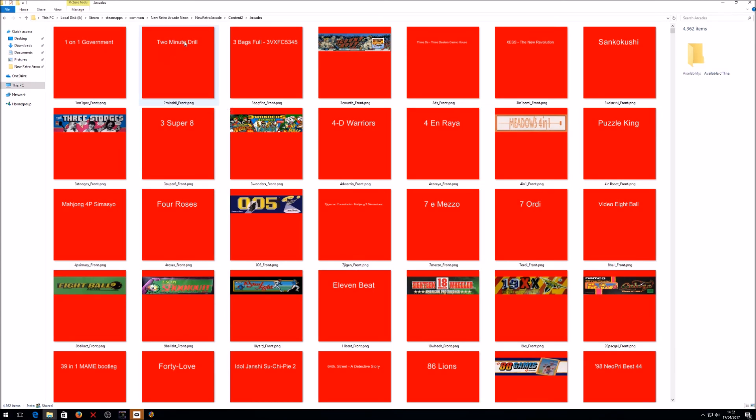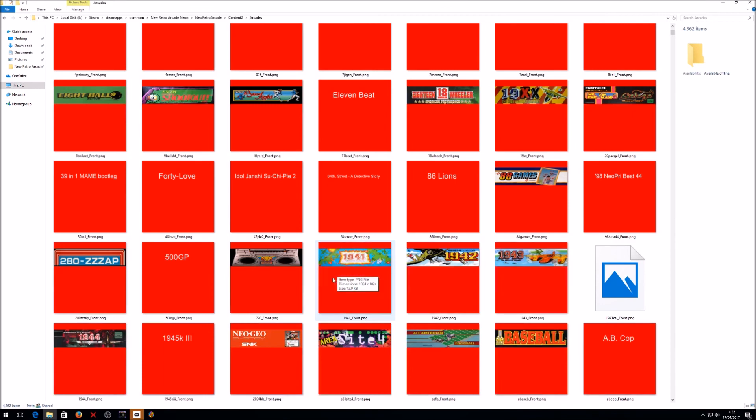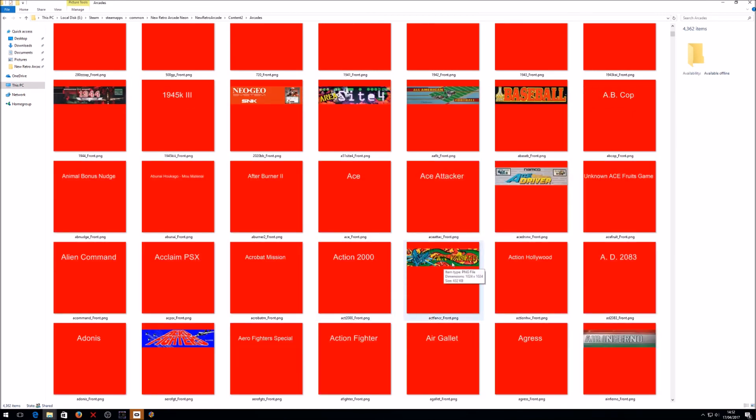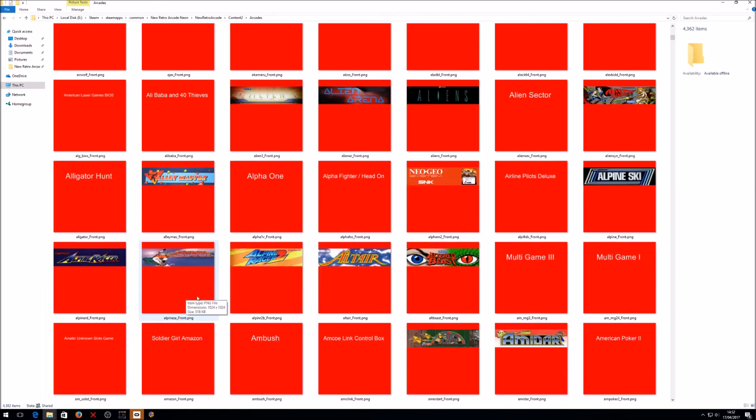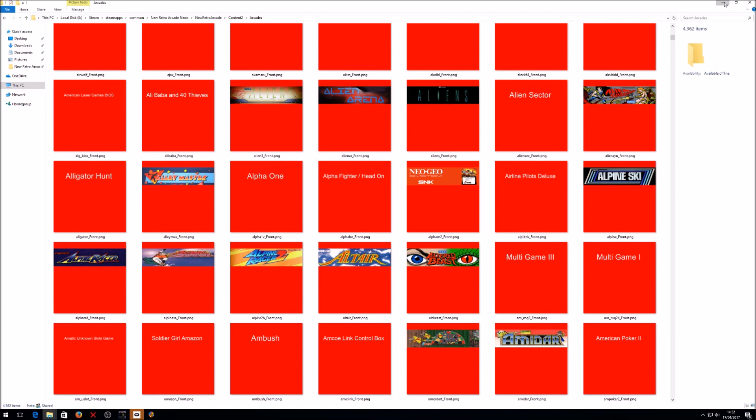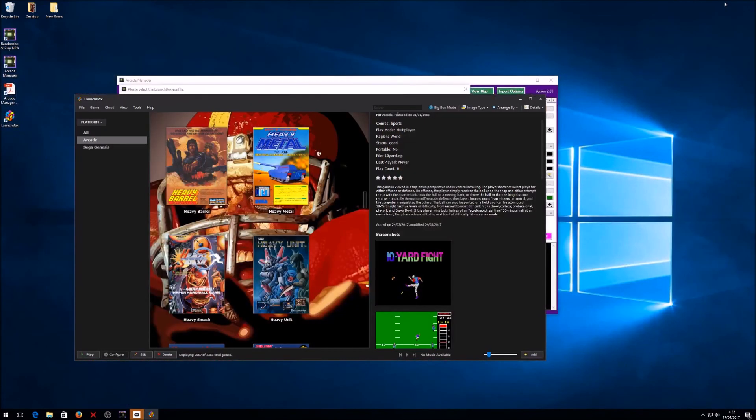So this is basically everything that's in the LaunchBox. It just went through it all and created all the different bits of artwork for it. So yeah, pretty cool, quite powerful what you can do.